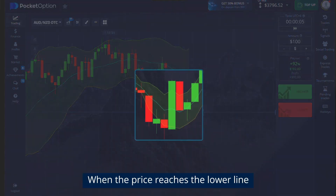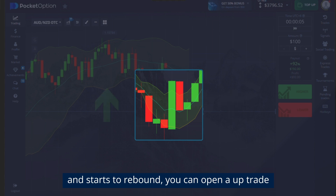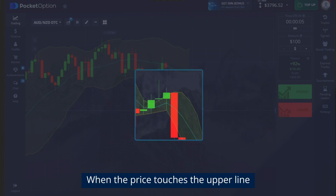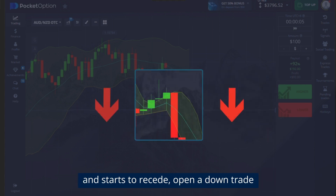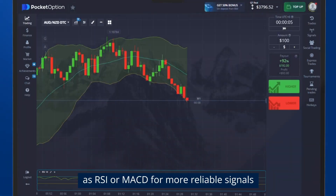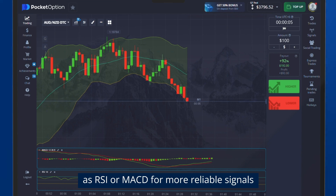When the price reaches the lower line and starts to rebound, you can open an up trade. When the price touches the upper line and starts to recede, open a down trade. Use Bollinger Bands with other indicators such as RSI or MACD for more reliable signals.